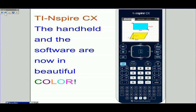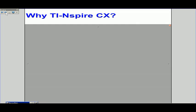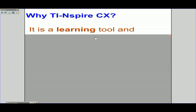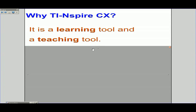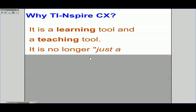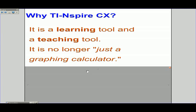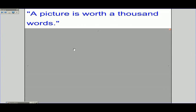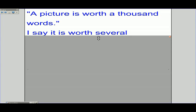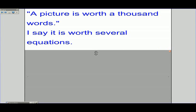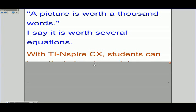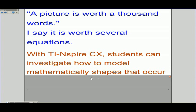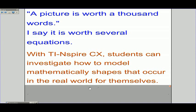TI-Inspire CX — the handheld and the software — are now in very nice color. Why TI-Inspire CX? It is a learning tool and a teaching tool. It is no longer just a graphing calculator, with a touchpad and in beautiful color. A picture is worth a thousand words — I say it is worth several equations. With TI-Inspire CX, students can investigate how to model mathematically shapes that occur in the real world for themselves.